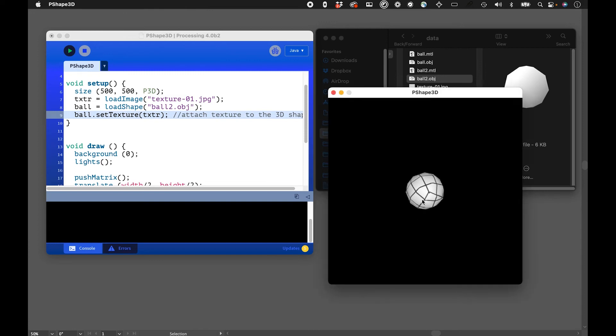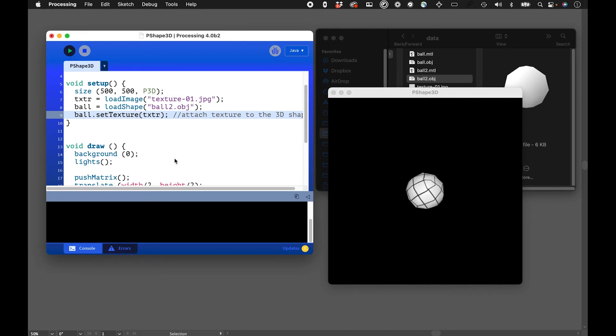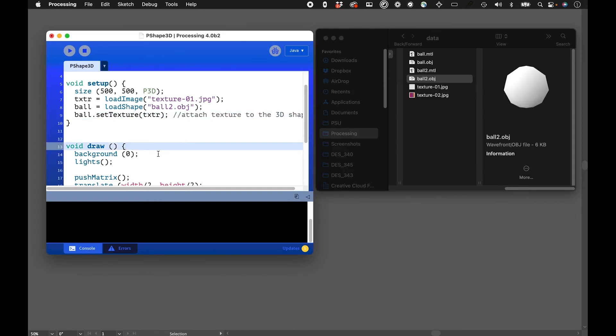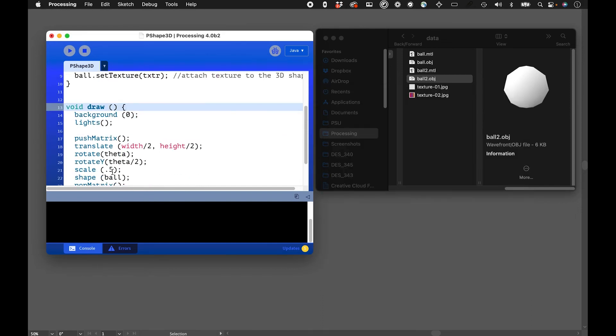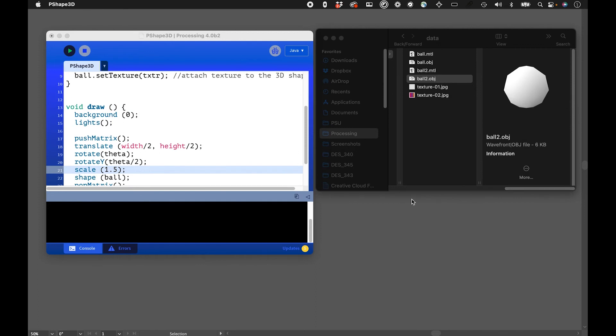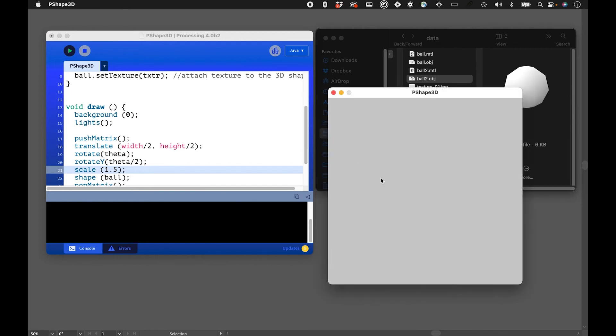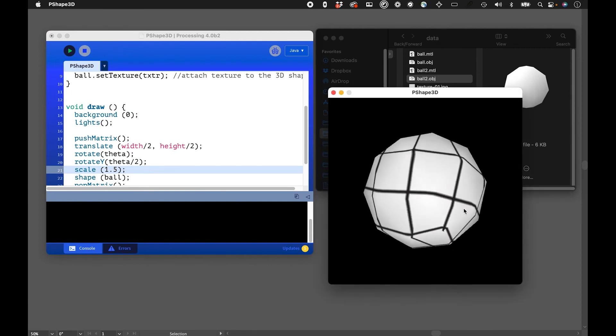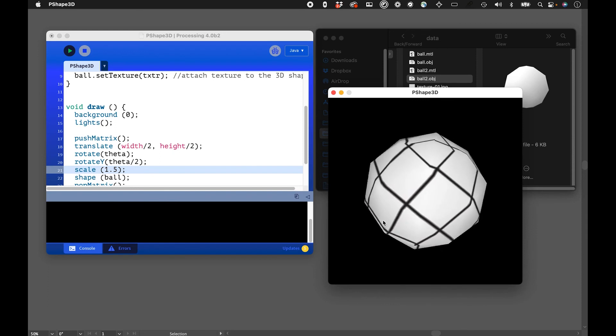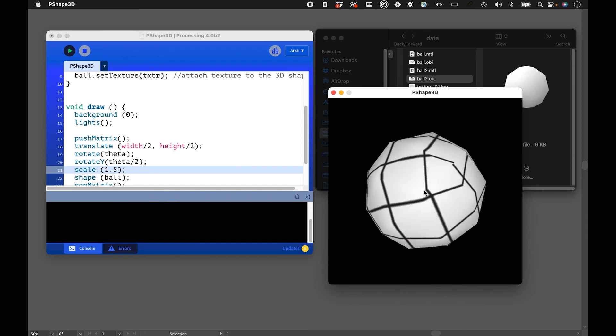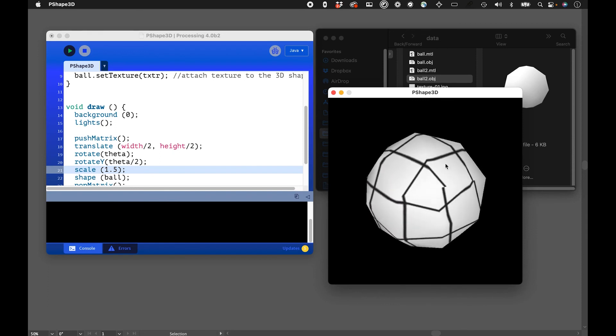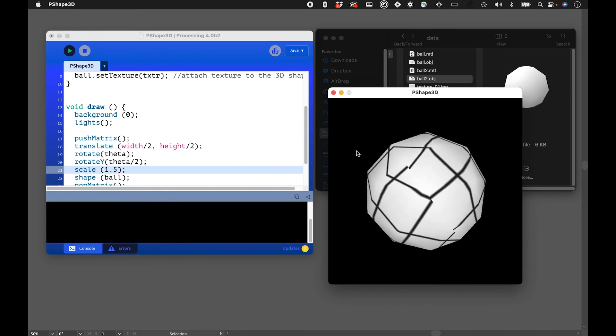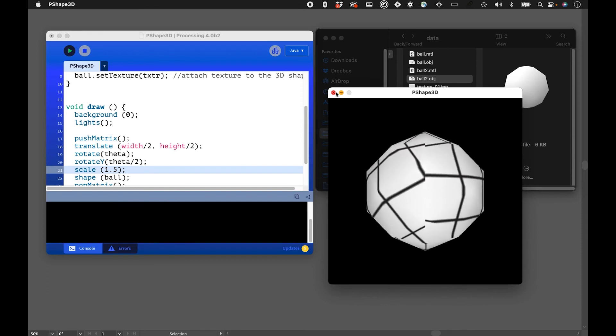So you can see how that gets applied. Depending on the size of this you might get a little different mapping. I think we could scale this up, it looks a little bit small. And yeah, so you can see how just different geometry might get a different texture attached to it.